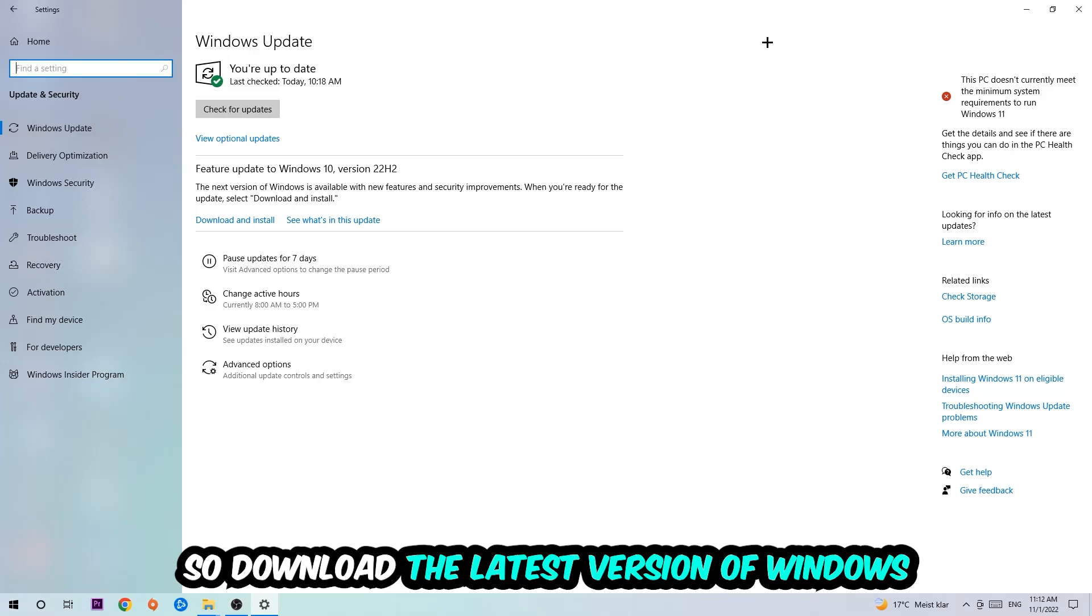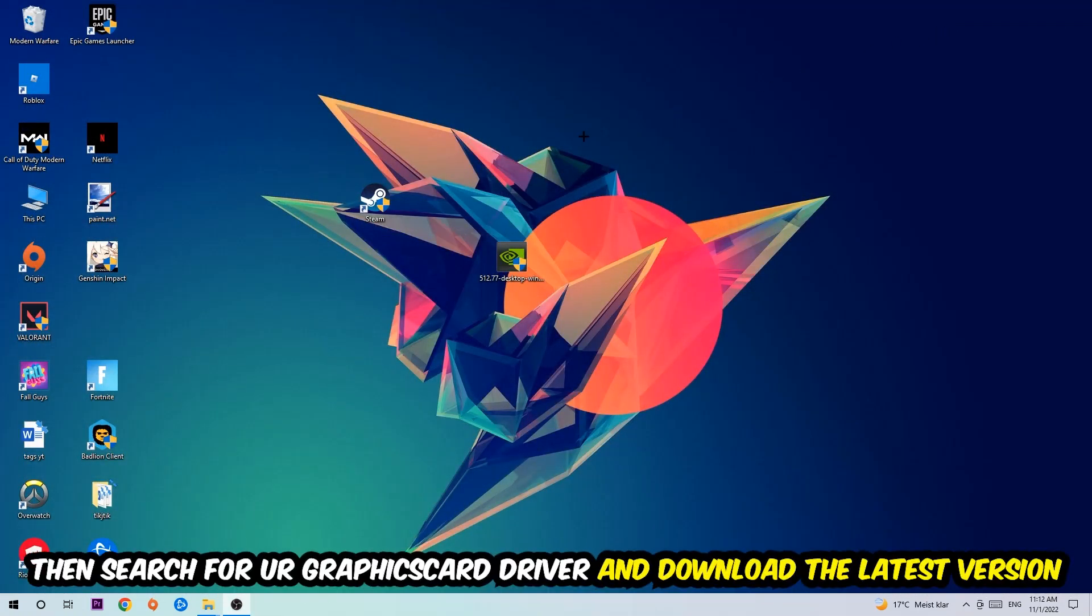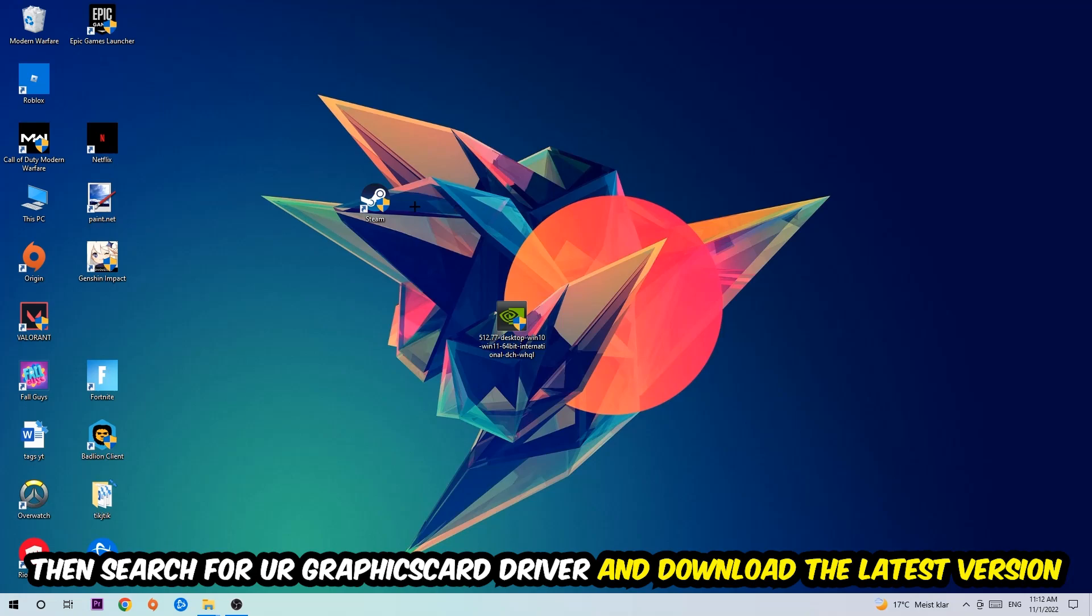Search for your graphics card driver application on your PC or browser and download the latest version of your graphics card driver, just to provide the best possible performance in general for your PC.